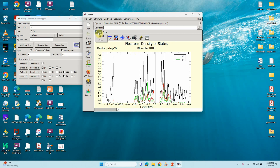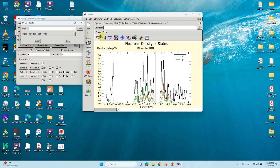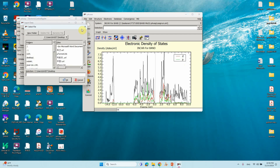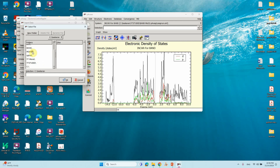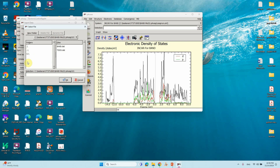Go to Graph and Export. Navigate to C drive and your corresponding folder x1. Name the file 'pdos'. There is total DOS and also PDOS for molybdenum and sulfur. Click OK. Our PDOS file is now generated.